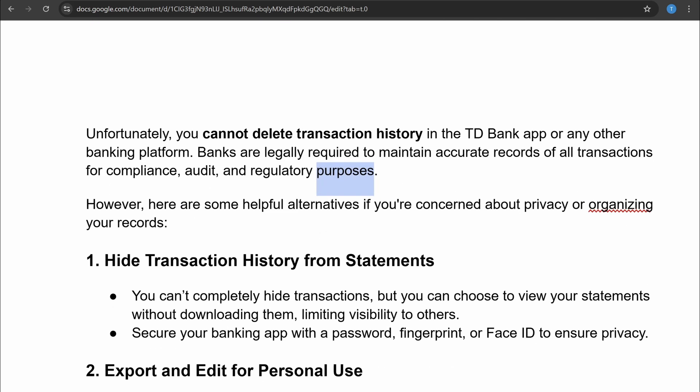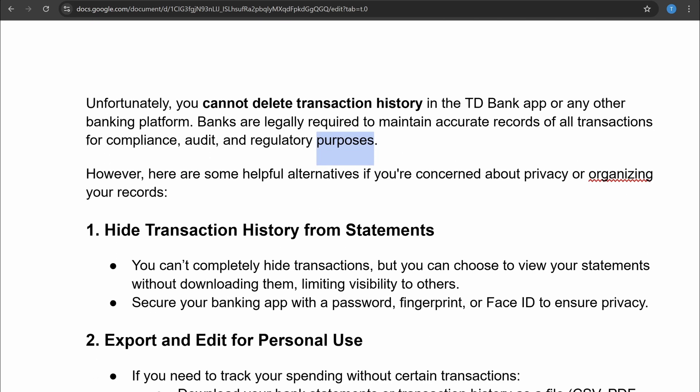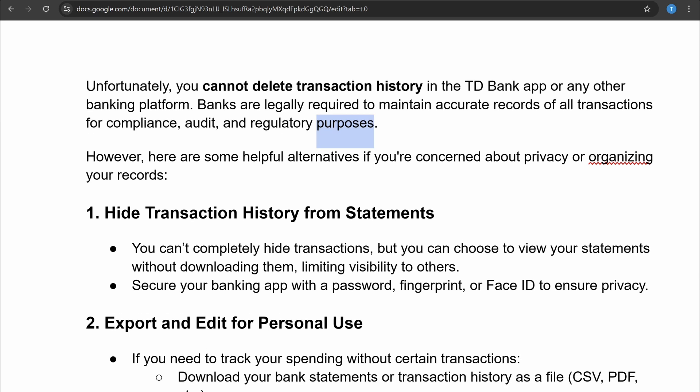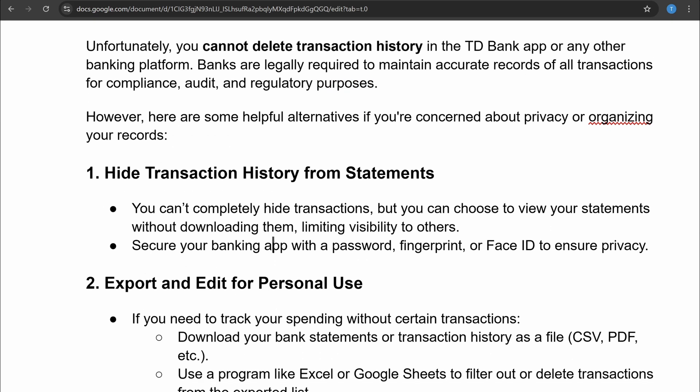However, there are some helpful alternatives if you are concerned about your privacy or organizing your records. The first thing you can do is hide transaction histories from statements. You can't completely hide your transactions, but you can choose to view your statements without downloading them, limiting visibility to others.